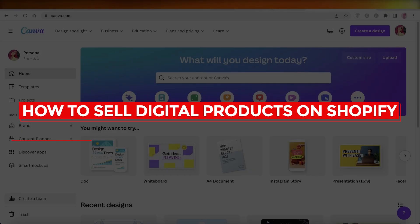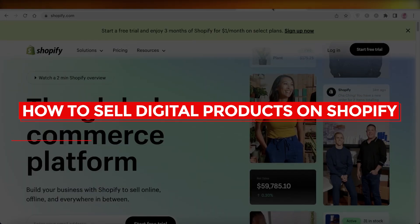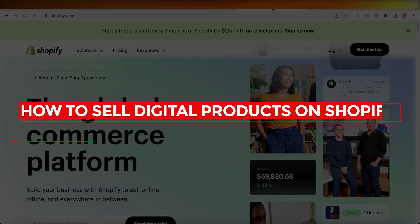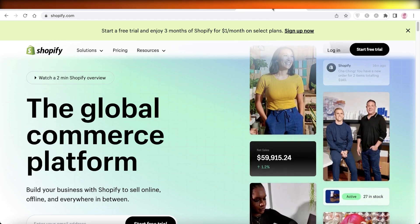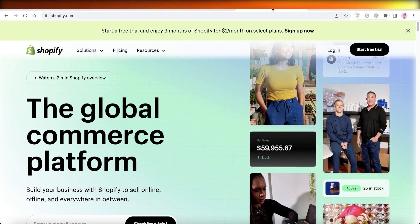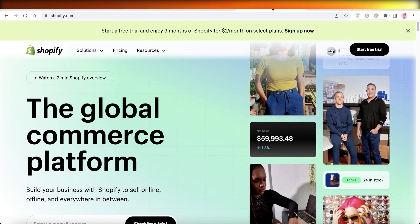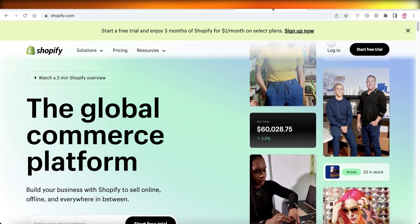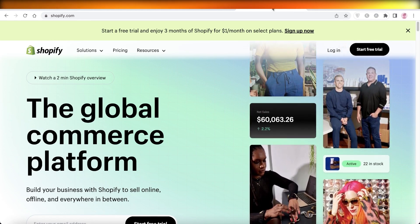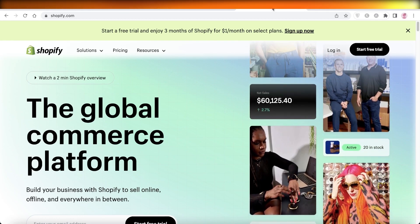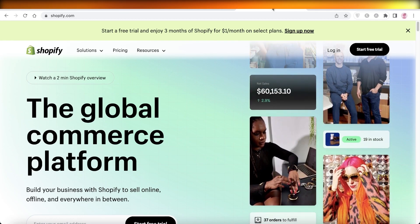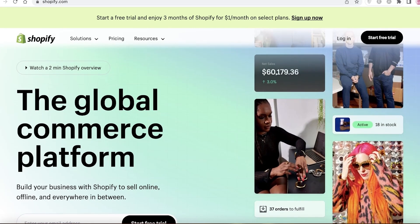How to sell digital products on Shopify. Hey guys, welcome back to the YouTube channel. Today we will be taking a look at how you can start selling your digital products on Shopify, so let's get into it.